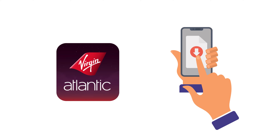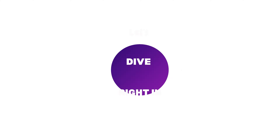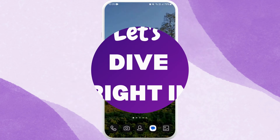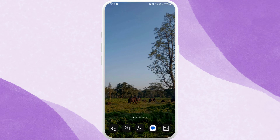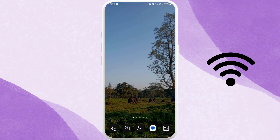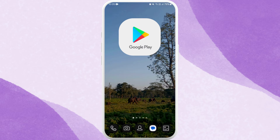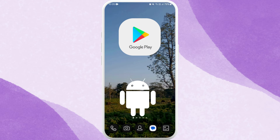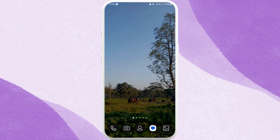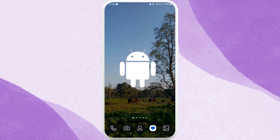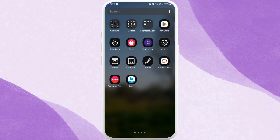First of all, unlock your phone and make sure it is connected to the internet. Find the App Store if you're using an iPhone, or the Google Play Store if you're using an Android device. Here I'm on my Android phone, so I'll go ahead and open my Play Store.